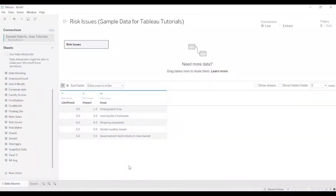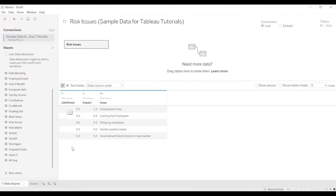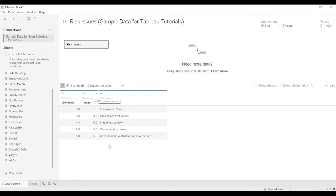So we're going to start looking at the issues. We've already brought the data in. We have a score of 1 to 5 for likelihood and for impact. We've got the issues listed as well. You probably are going to have other dimensions that you want to consider, such as department, facility, project. But we've got the data. We're going to keep it simple.